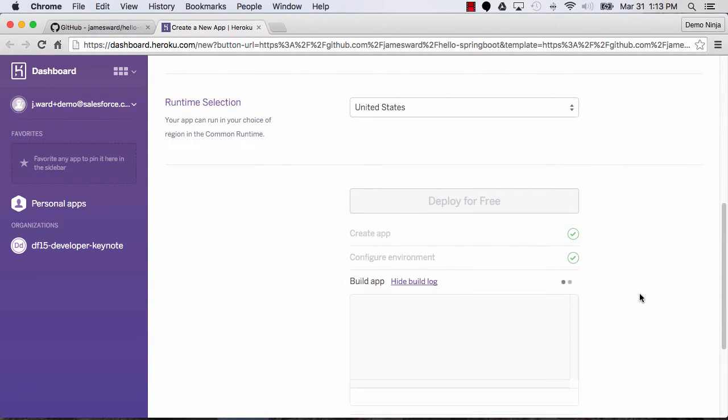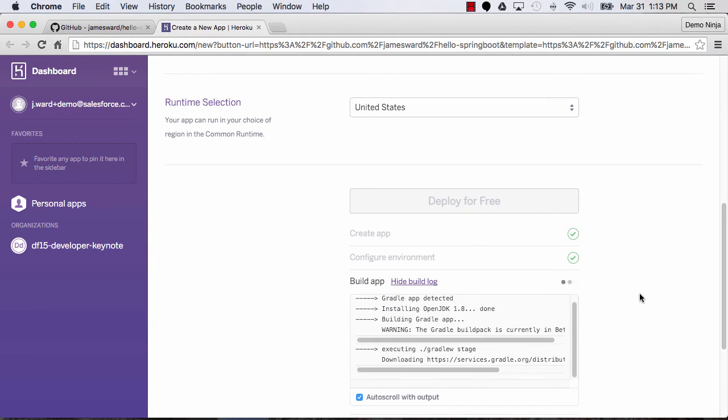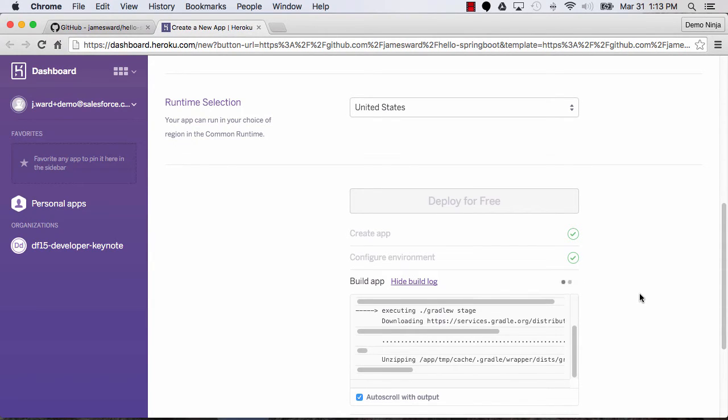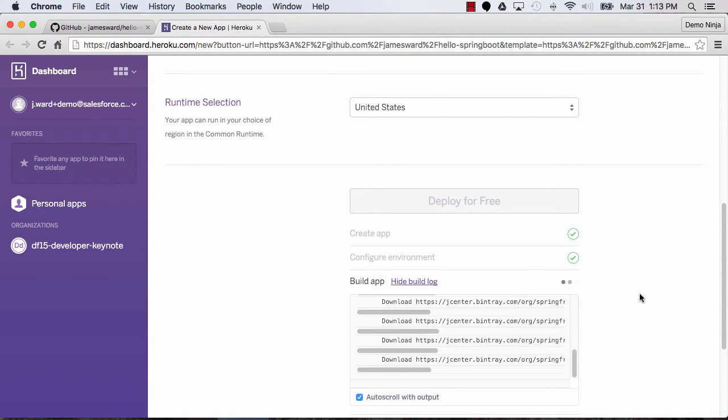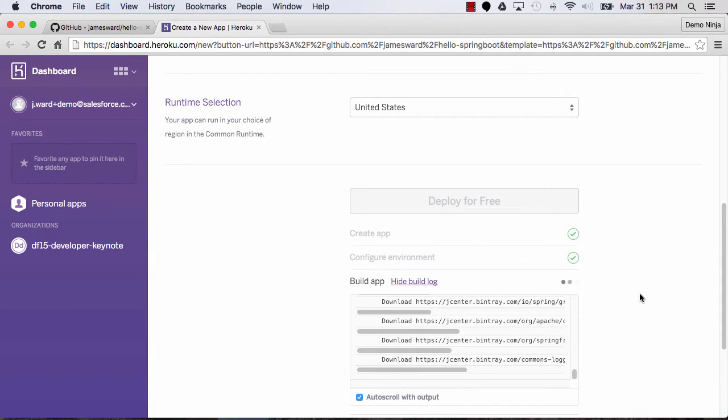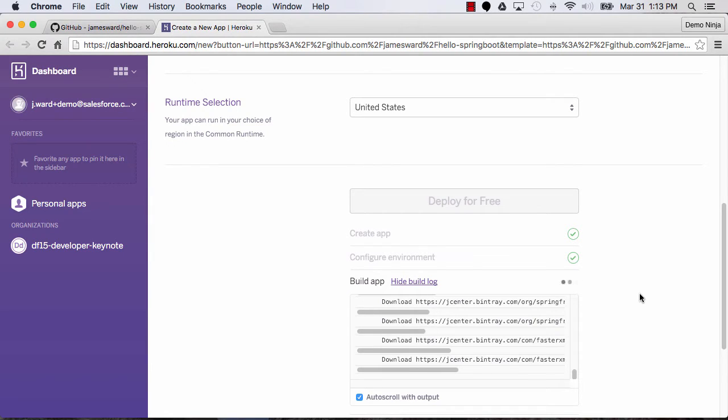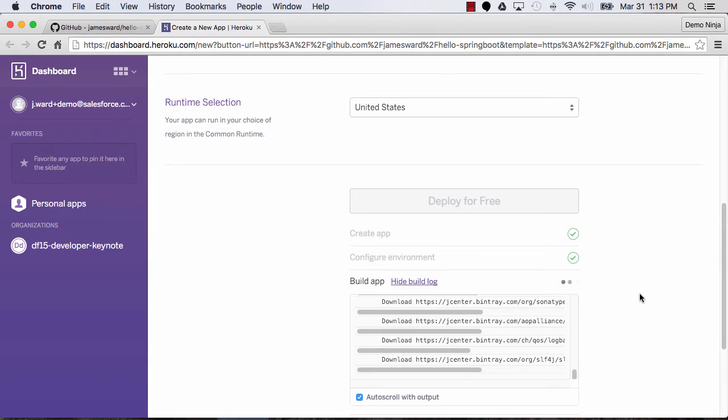So now what this will do is pull down the source code from GitHub and then run the build. This uses Gradle for the build, so it's going to run that build. This will take a minute the first time because it has to download the dependencies there, but then those will be cached so future builds will be faster. Once that's done, it'll be up and running on Heroku, and we'll be able to go check it out.